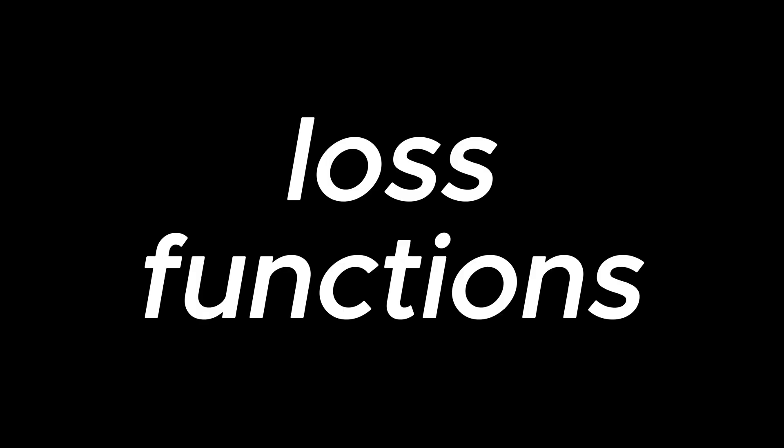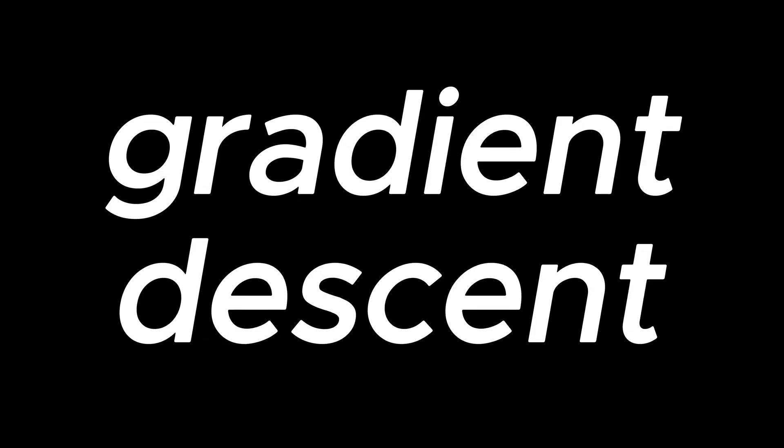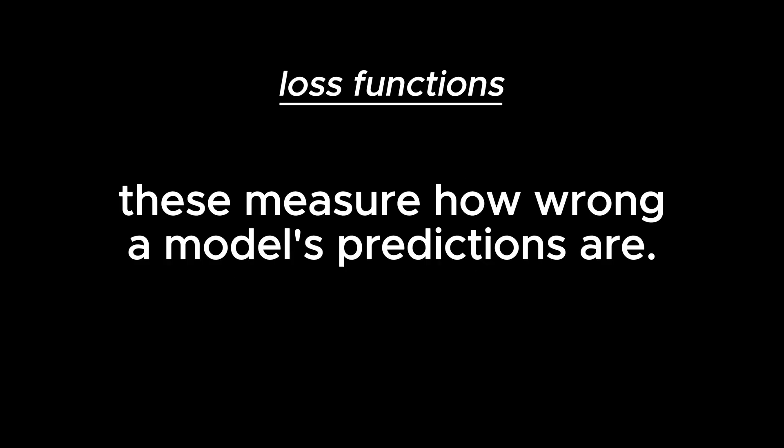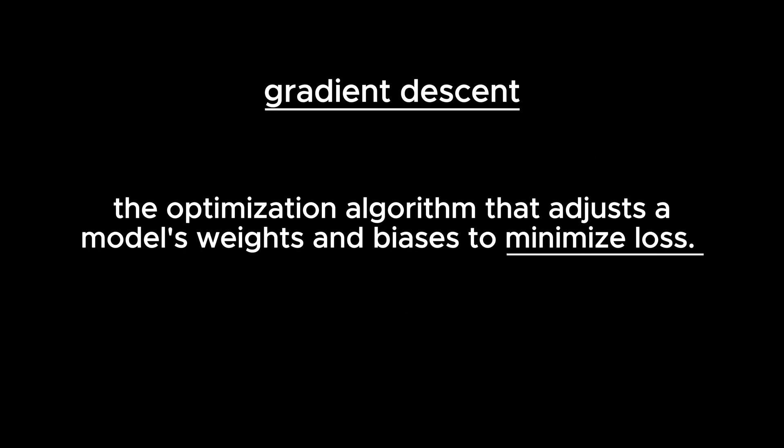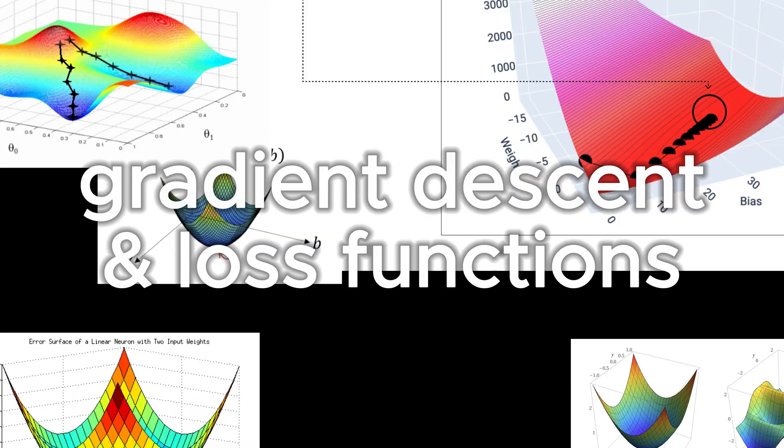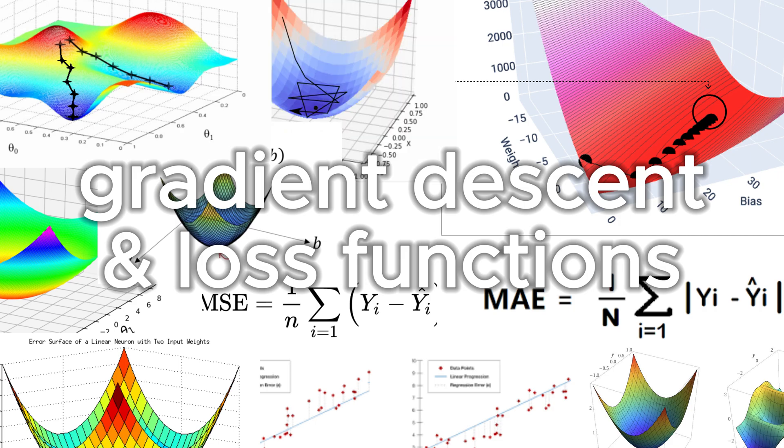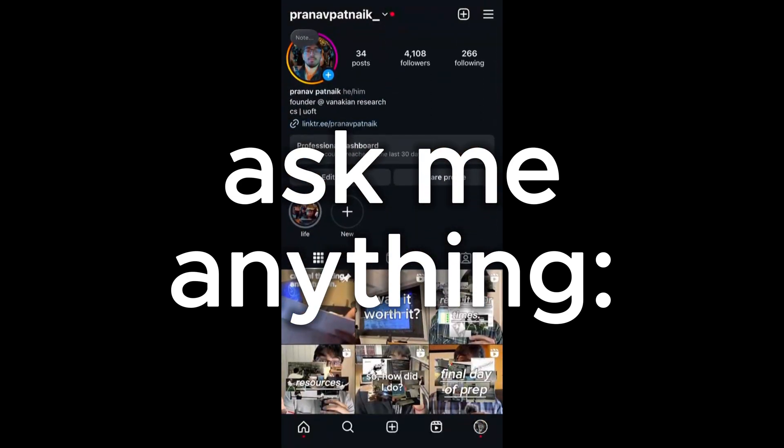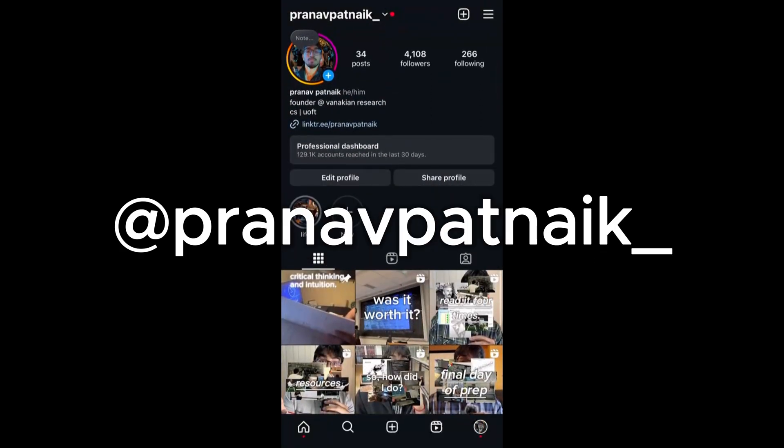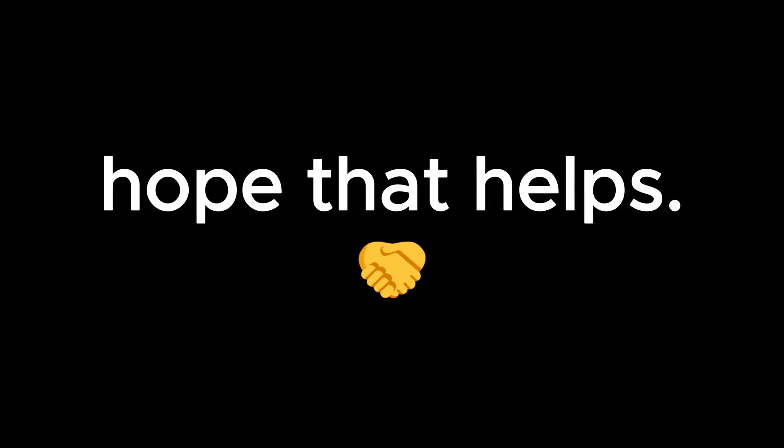And that's it. That's all you need to know about loss functions and gradient descent. Let's quickly review what we went over today. Loss functions. These measure how wrong a model's predictions are. We covered two popular types. L1 loss and L2 loss. Then we talked about gradient descent, which is the optimization algorithm that adjusts a model's weights and biases to minimize loss. Now you know how loss functions and gradient descent works. Next time we'll talk about hyperparameters. Until then, you can shoot me any question you have on Instagram. That's it for now. Hope that helps.